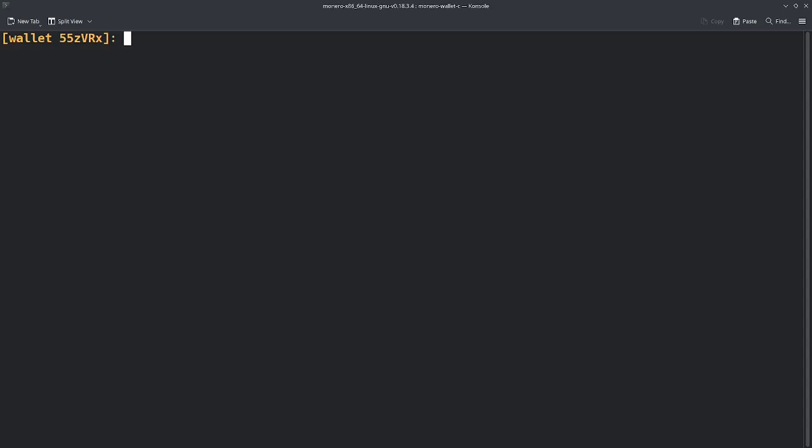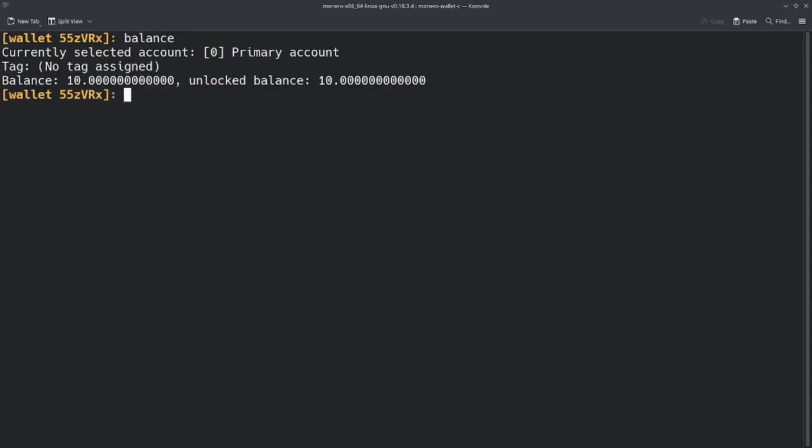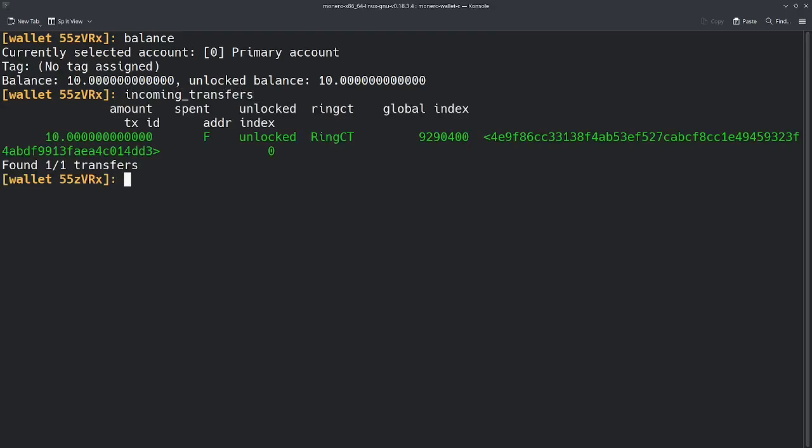I'm going to type in the command balance, and that shows us that we have 10 Monero. Now I'm going to type in incoming_transfers. What this does is it shows us the transactions that we have received in this wallet. As you can see, we only have one transaction in here. It was for 10 Monero and we have the transaction ID right here.